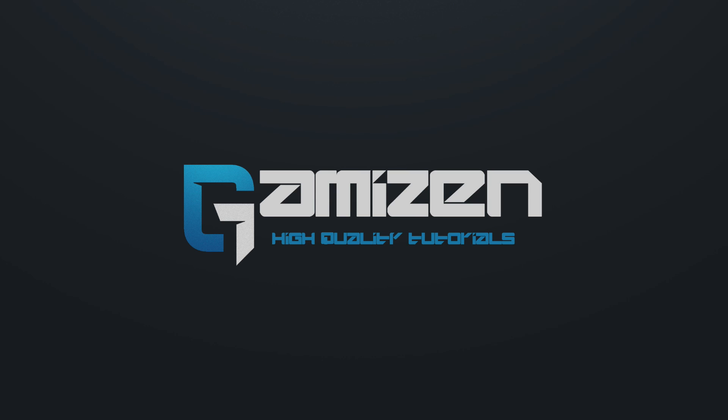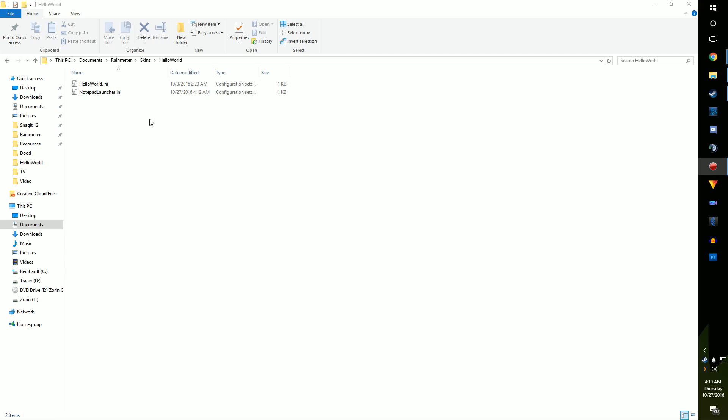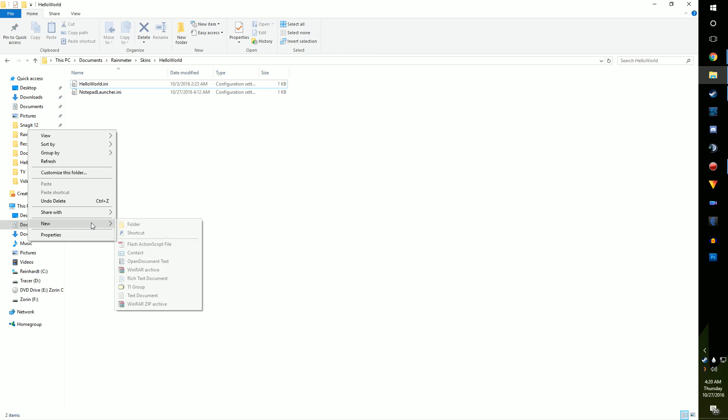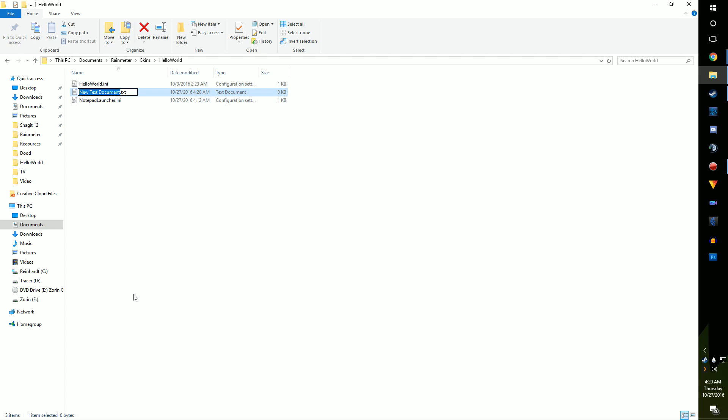Now, let's make an image that launches programs similar to Honeycomb or Circle Launcher. For my example, I'm going to be making one for Chrome. Head to your Rain Meter Skins folder, and make a new TXT document, name whatever you want. I'm calling mine Chrome Launcher. Now change it to an INI file like we did last episode.